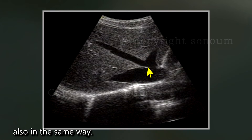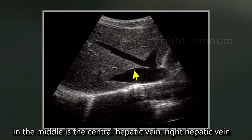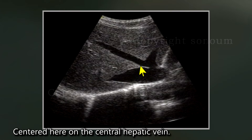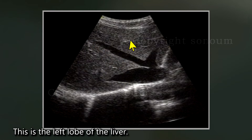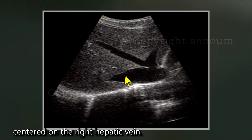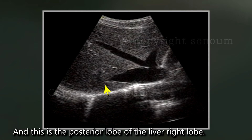Also in the same way, these are the three veins visible in the liver. In the middle is the central hepatic vein, the right hepatic vein, and the left hepatic vein. Centered here on the central hepatic vein, here is the right lobe of the liver, and this is the left lobe of the liver. Centered on the right hepatic vein, the anterior lobe here corresponds to the anterior lobe among the right lobes of the liver, and this is the posterior lobe of the right lobe.